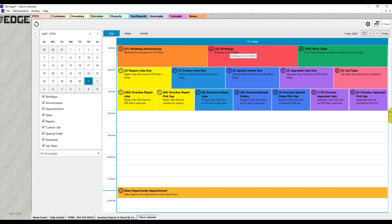The calendar will show dates for birthdays and anniversaries. If you're using associate tasks, there will be due dates for those. Every service job — whether a repair, custom, special order, or appraisal — has a due date. Appointments will also be displayed. All of those things will show up on the calendar.